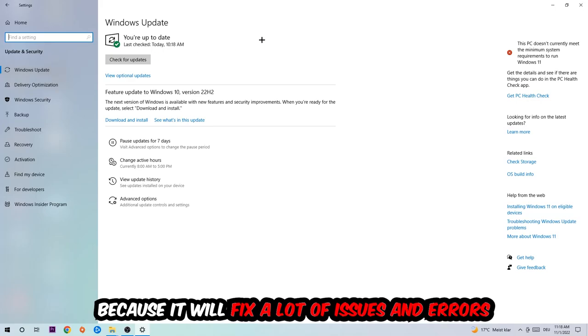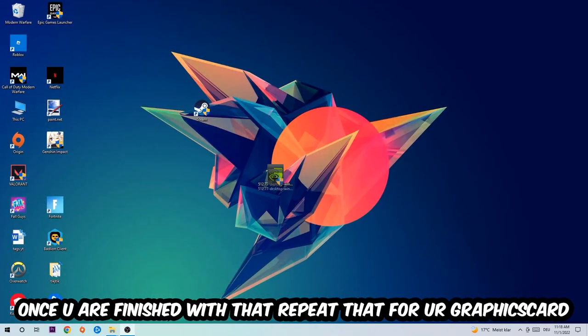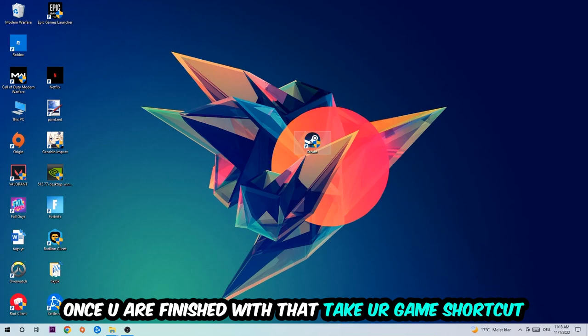Once you're finished with that, do the same thing for your graphics card. Once you're finished with that, take your in-game shortcut on your desktop or your game shortcut, your launch shortcut.